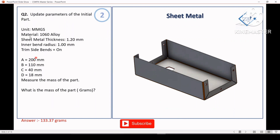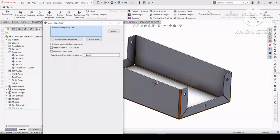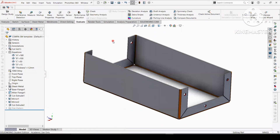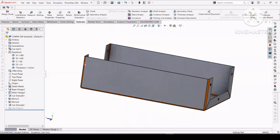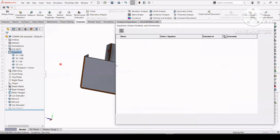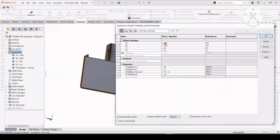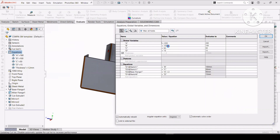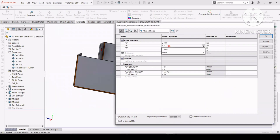In question 2, you have to update the parameters — meaning update the value of the global variables. The values of A, B, C, and D are changed. Simply go to equations and edit the value of A, B, C, and D. That's why global variables are helpful — you can edit them after completing the part.